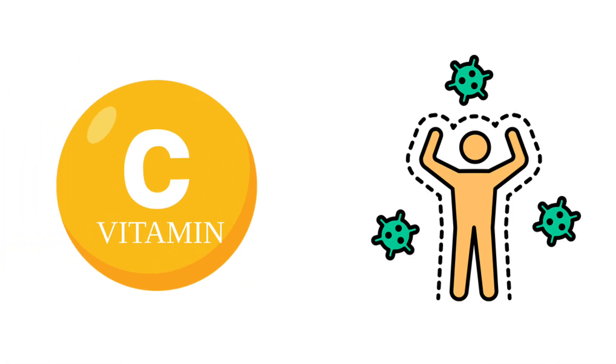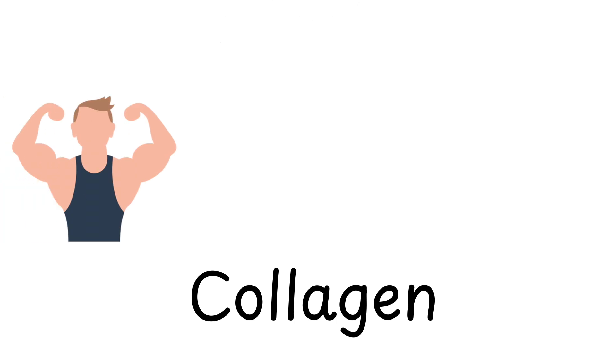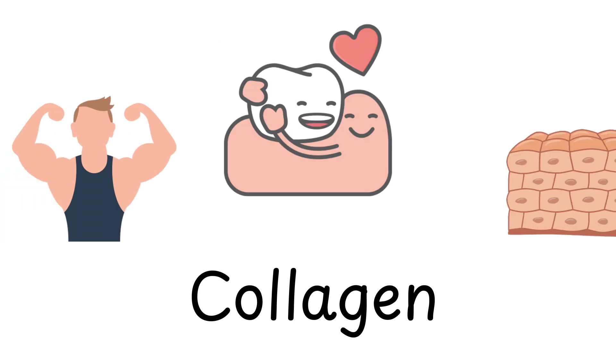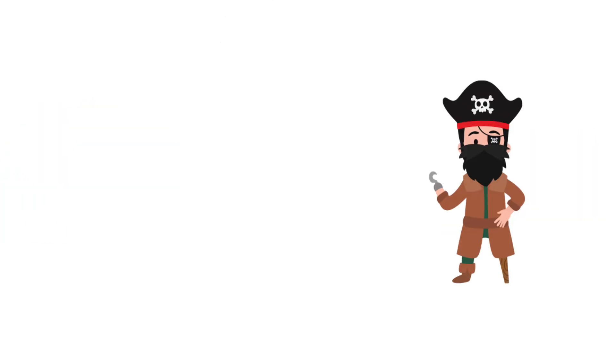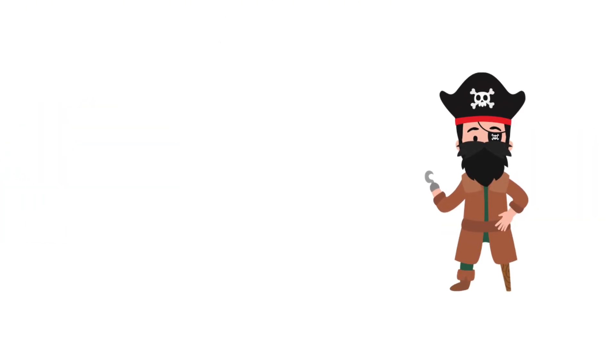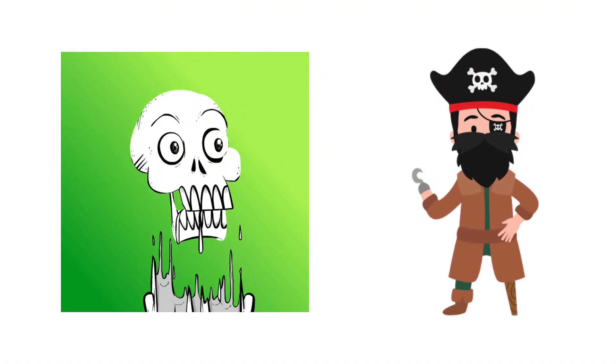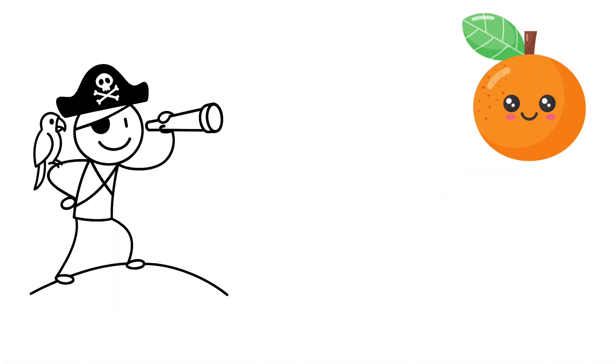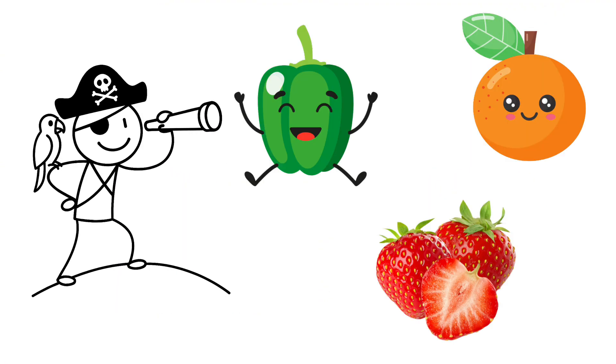Vitamin C is your immune system's frontline defense. It also strengthens collagen, the stuff that keeps your skin, gums, and tissues from falling apart. When pirates skipped vitamin C, they got scurvy and literally started disintegrating. You'll find it in oranges, strawberries, and bell peppers.